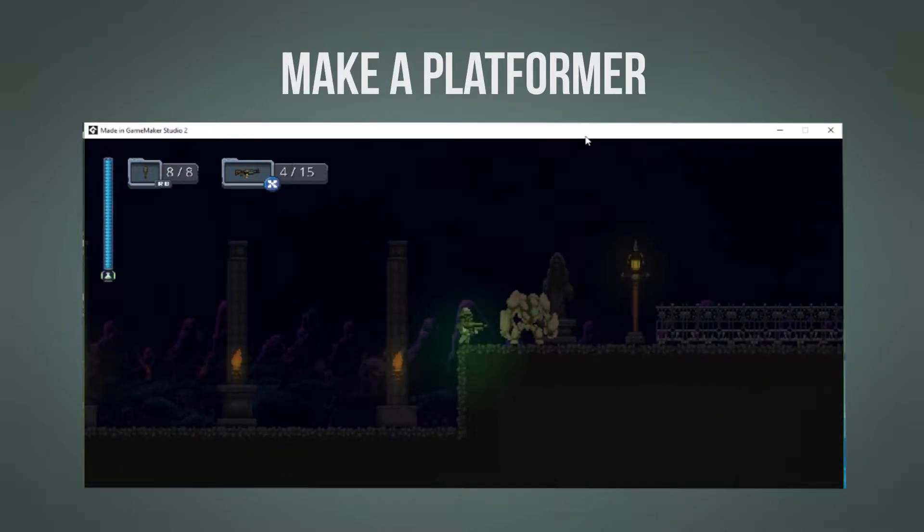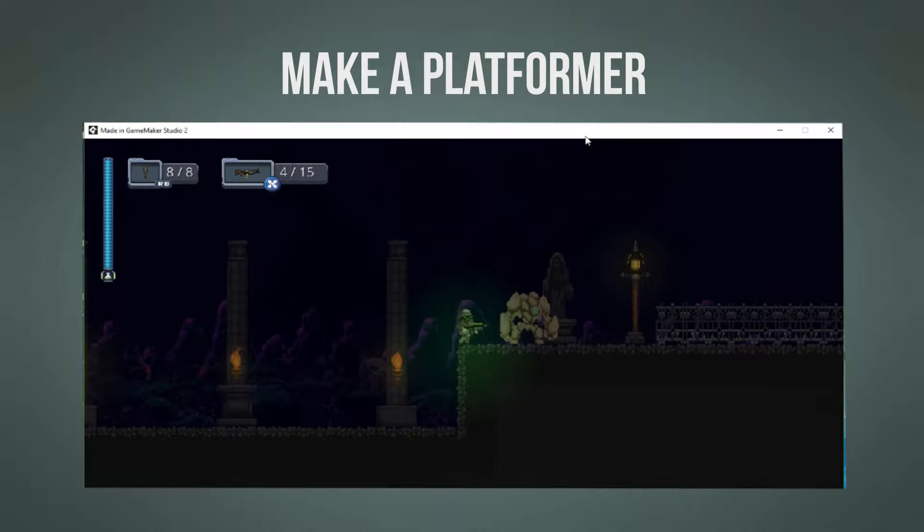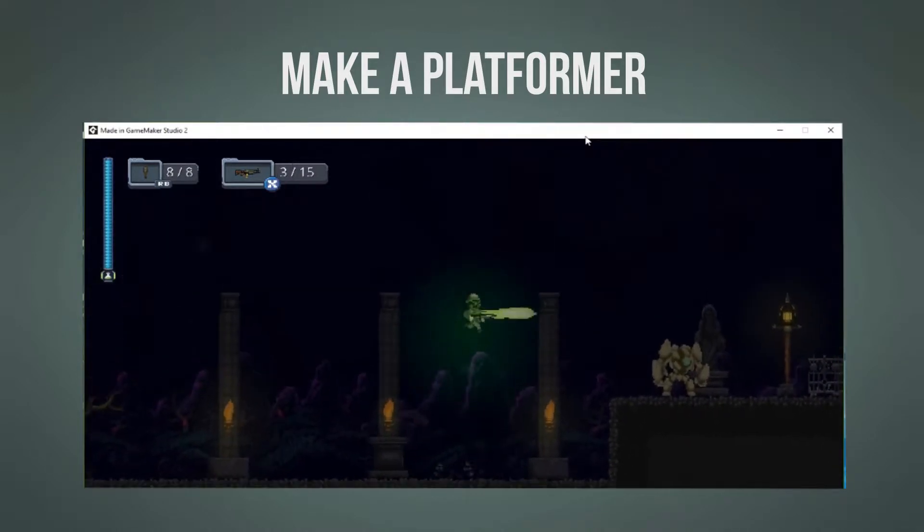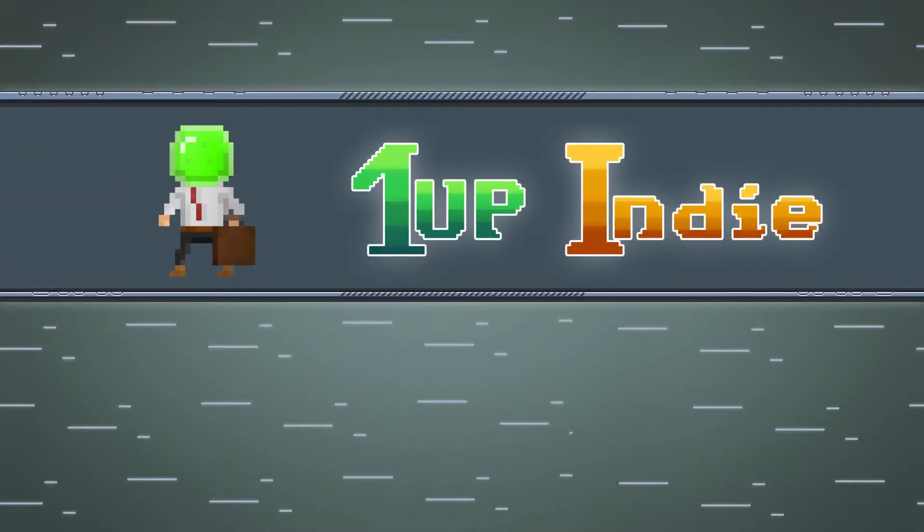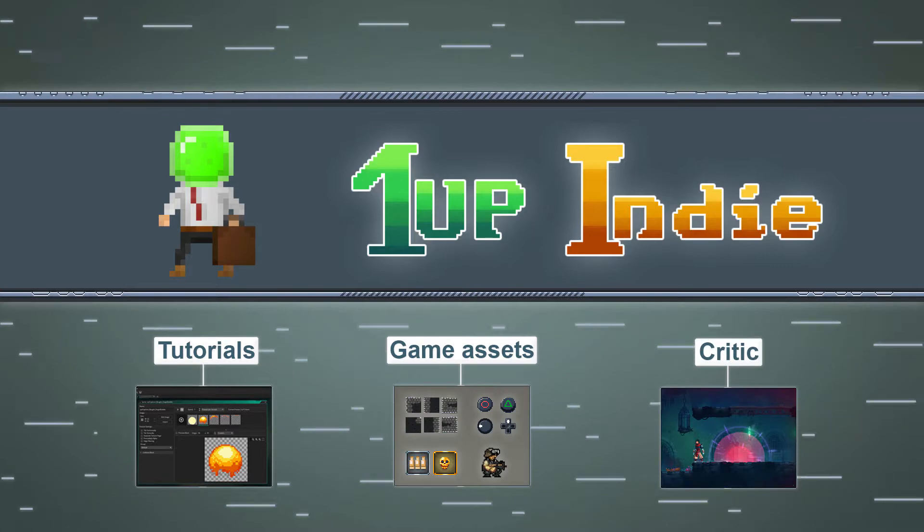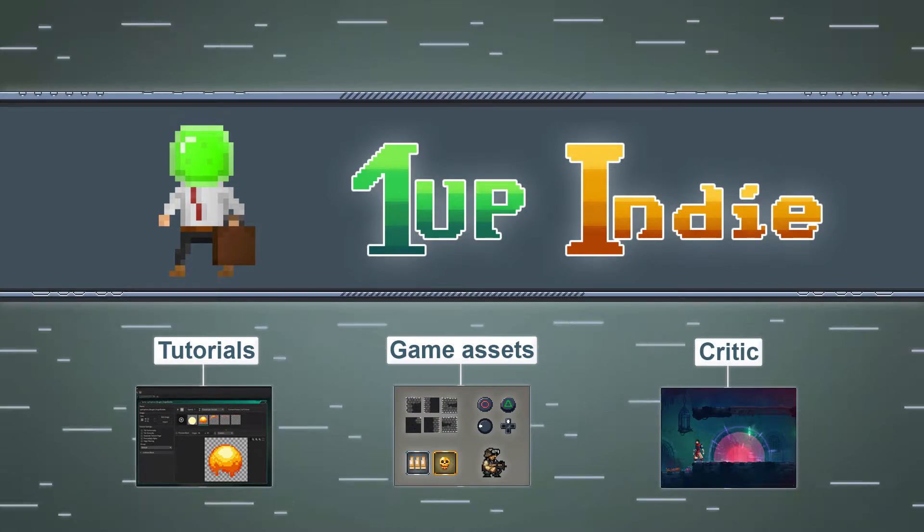Hey Internet, let's build a simple but awesome platformer like this in GameMaker Studio. This is 1upIndie and my mission is to 1up your game.